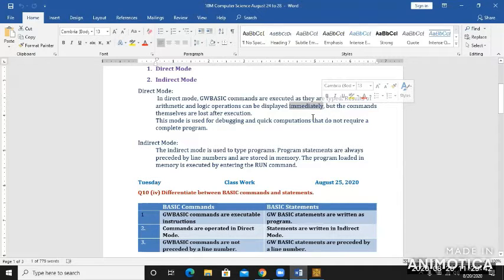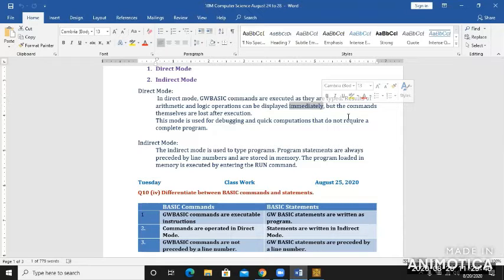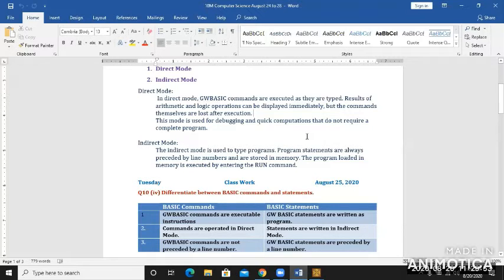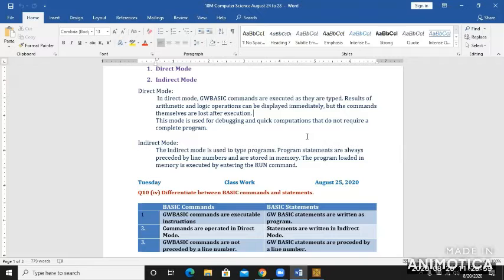But the commands themselves are lost. It means they will not be stored anywhere as program statements are stored. They are stored permanently, you can save a program on your hard disk, on any drive, and you can run it again.